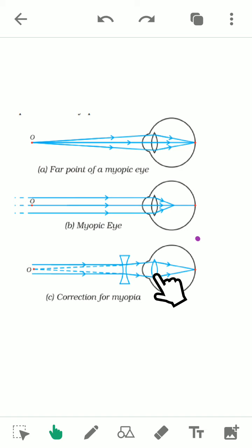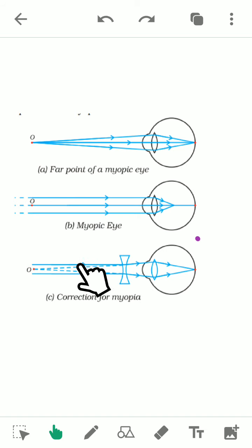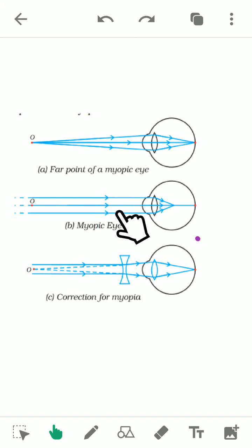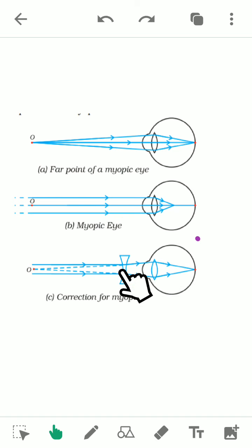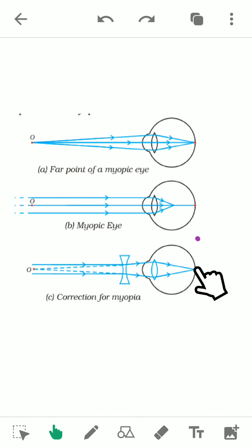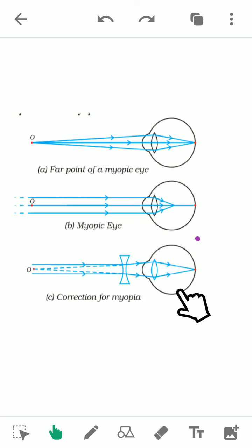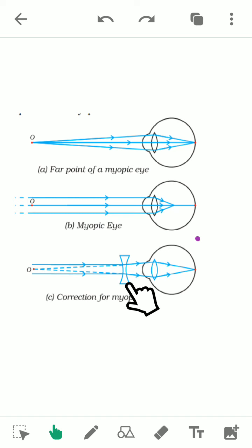To decrease the converging power, we place a diverging lens — that is, a concave lens — in front of the eye lens. This concave lens produces the image of an object placed at infinity at the person's far point. So the final image is formed on the retina. This way, a concave lens of suitable focal length rectifies myopia.